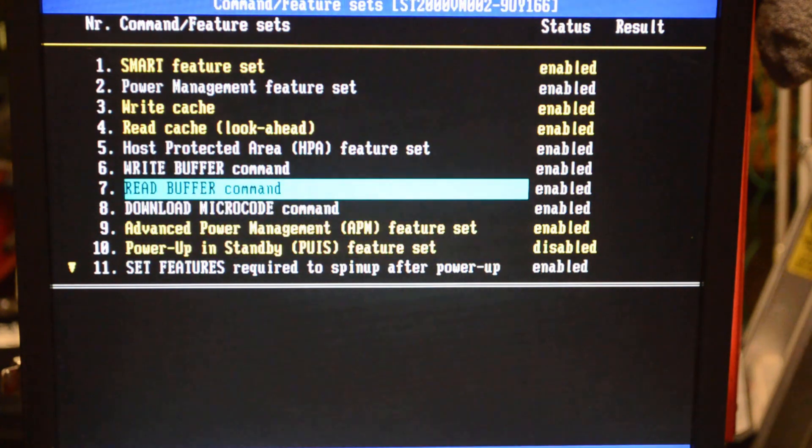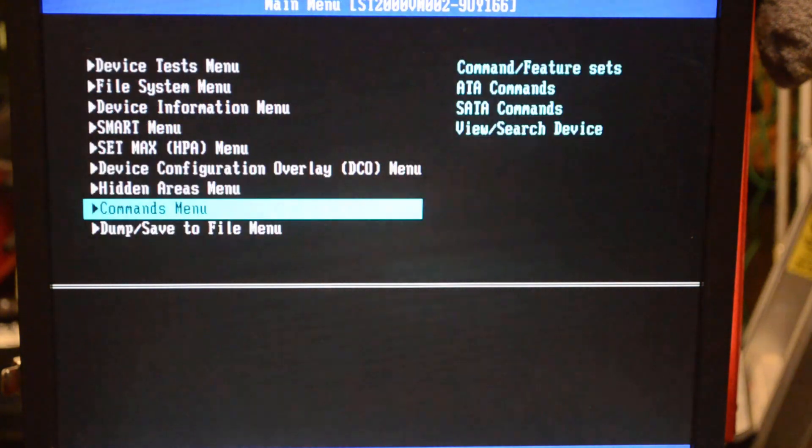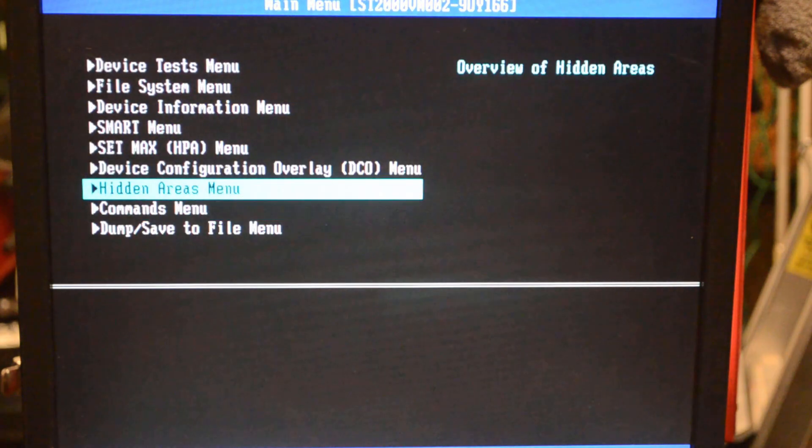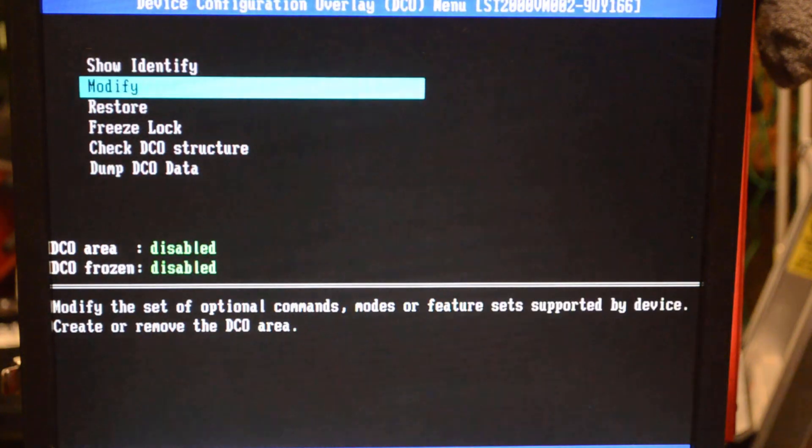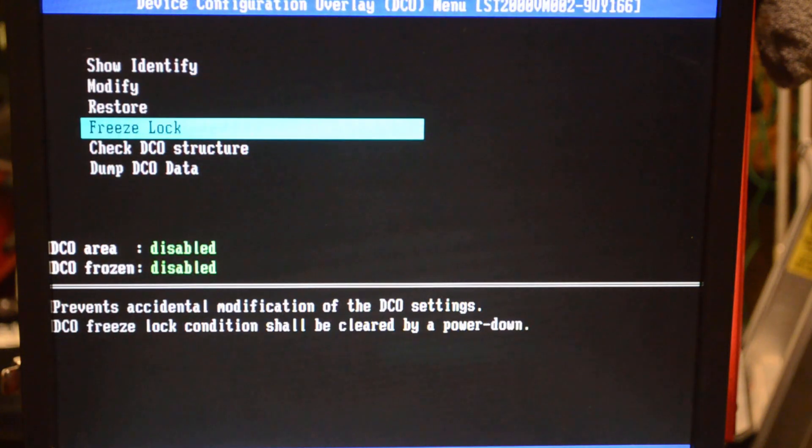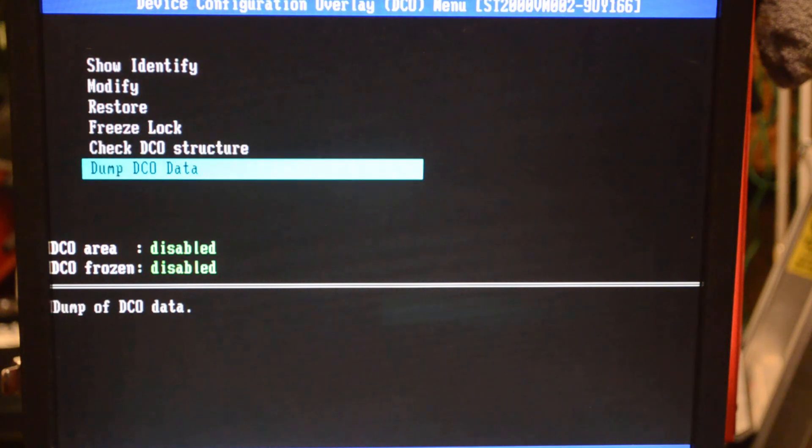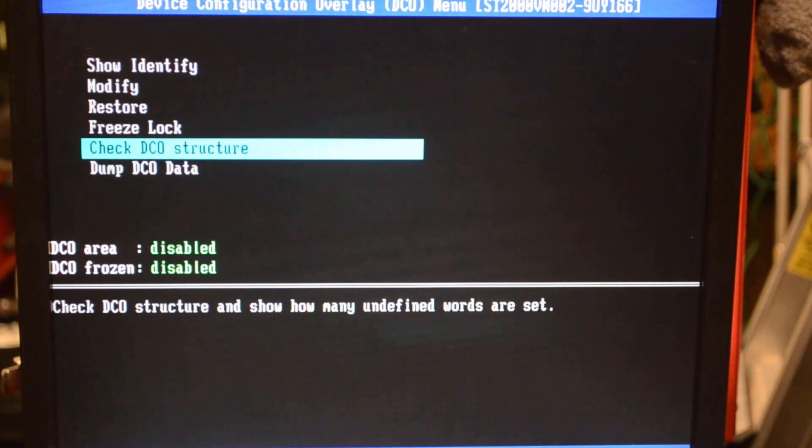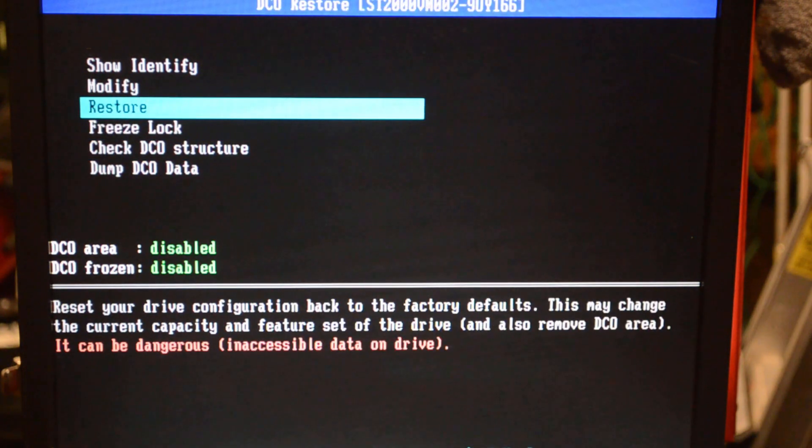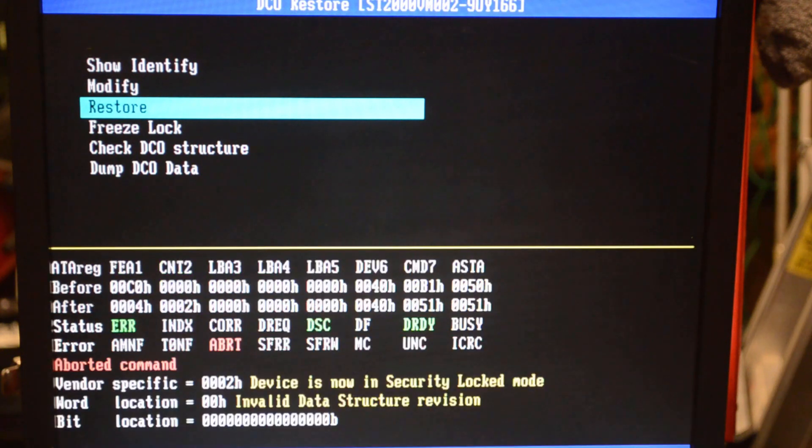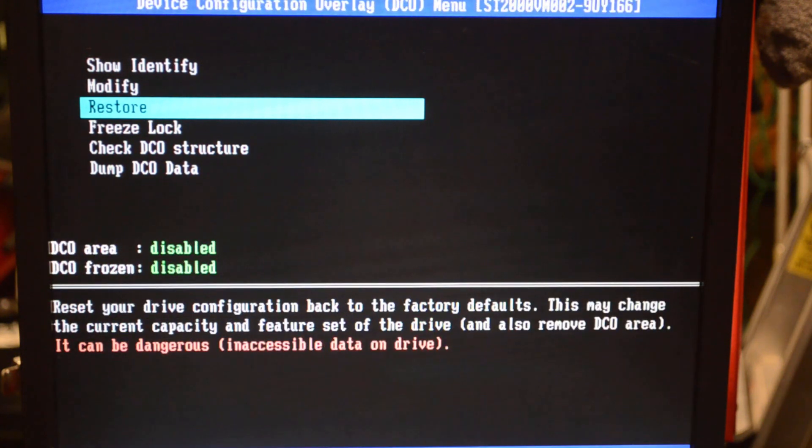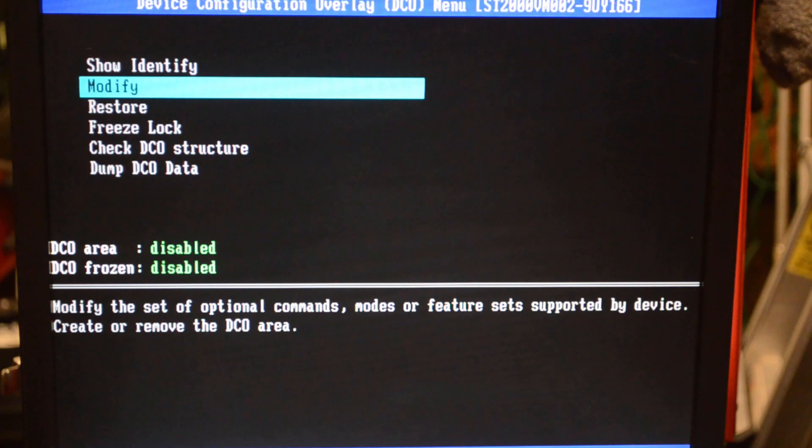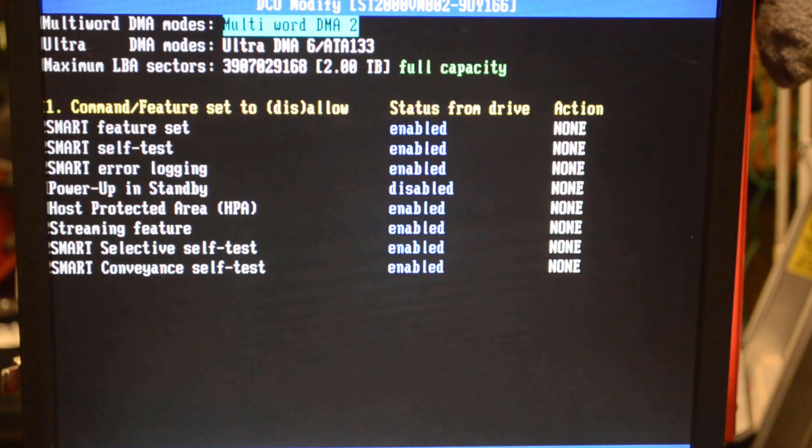We're also going to check out the DCO menu. I'm going to try to restore it back to factory and it said no. It aborted command. Device is now in security locked mode. We also want to make sure that in the DCO area that power up and standby is disabled here as well.